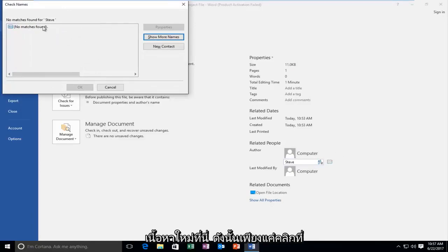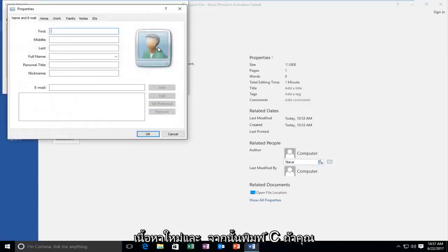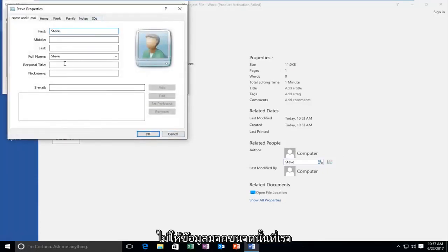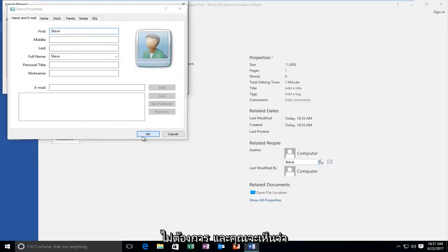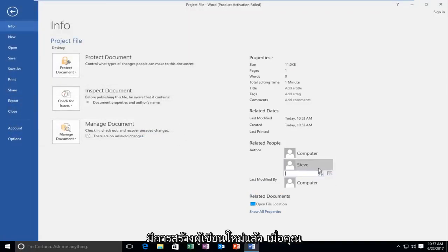You might have to create a new contact here, so just click on new contact and then just type in Steve. You don't have to give that much information if you don't want to. And you can see that a new author has been created.